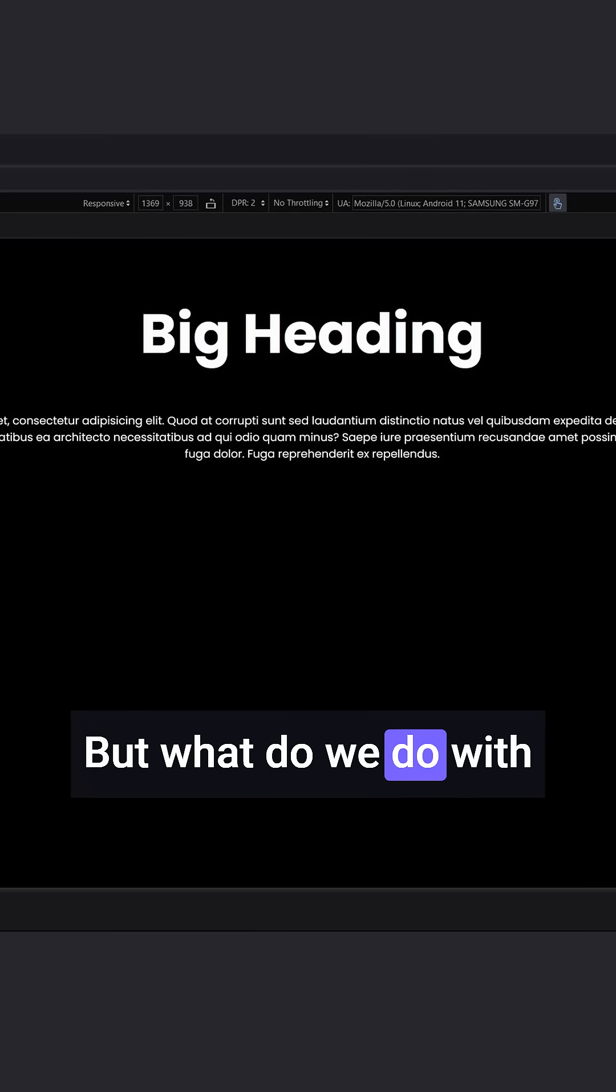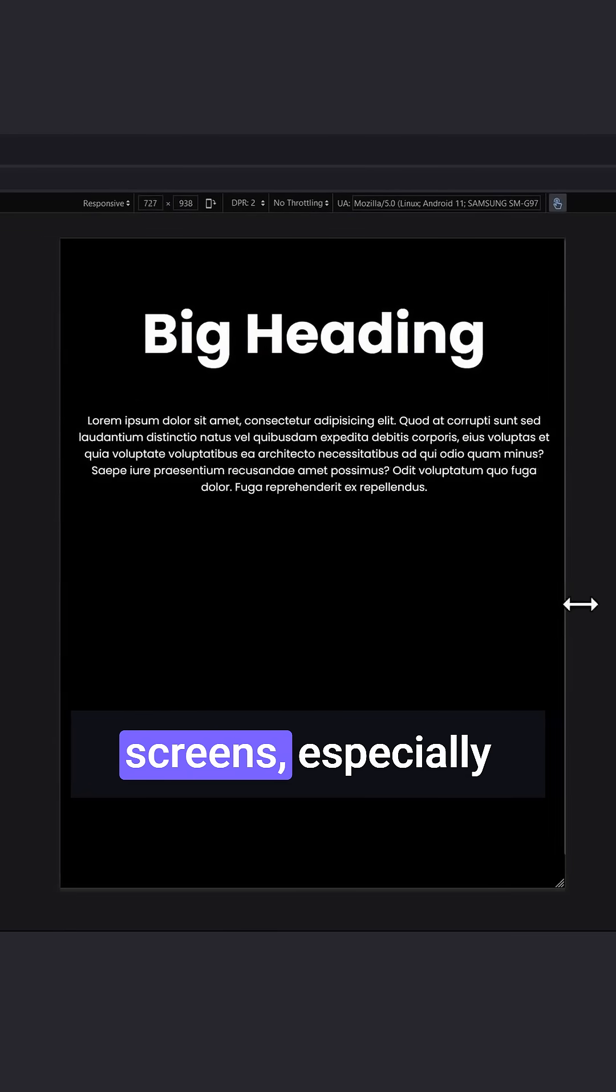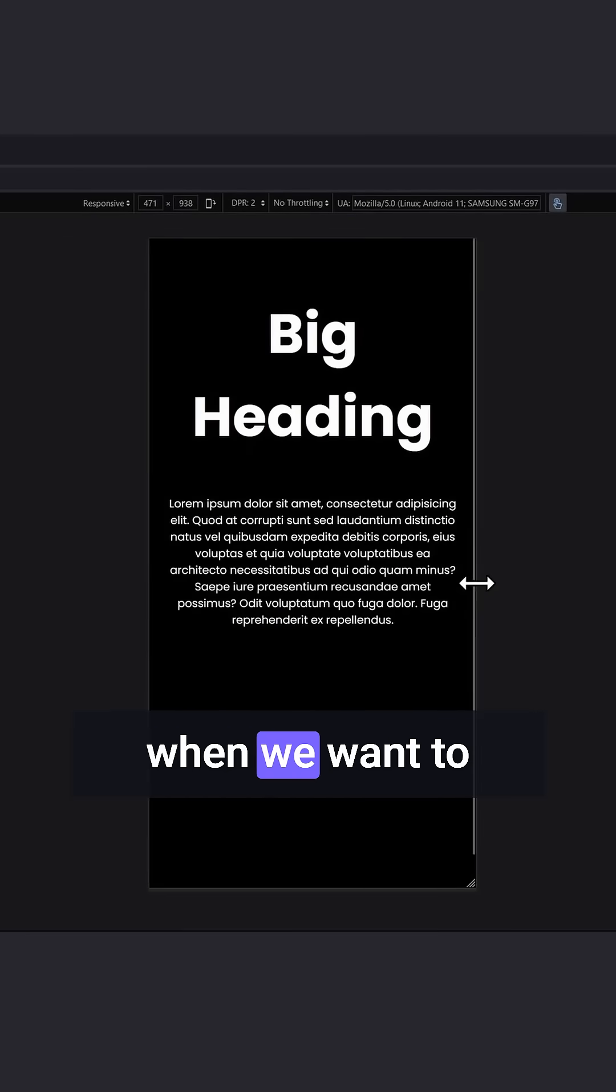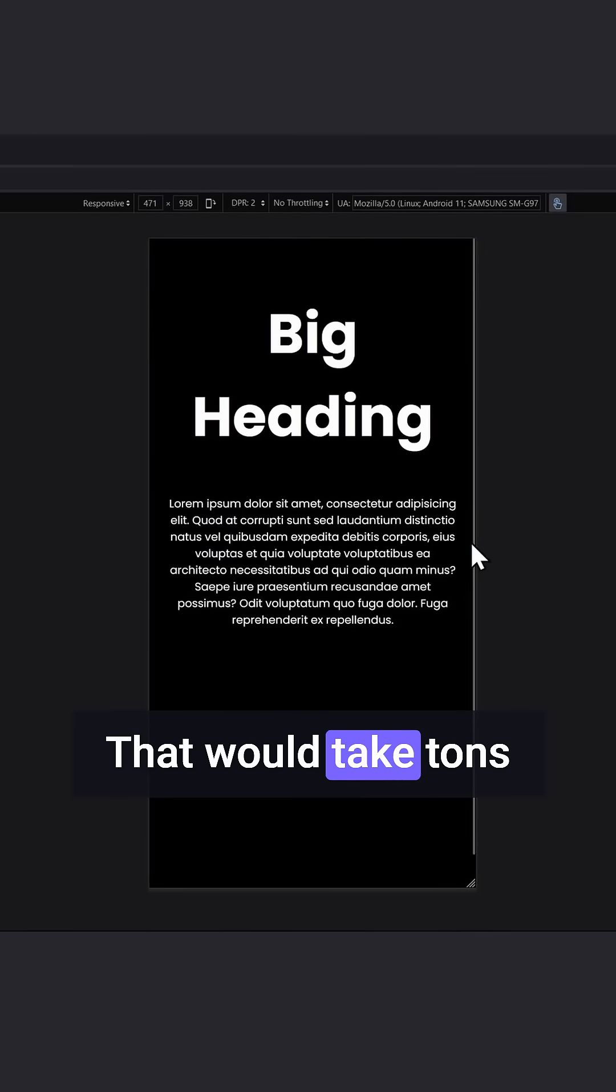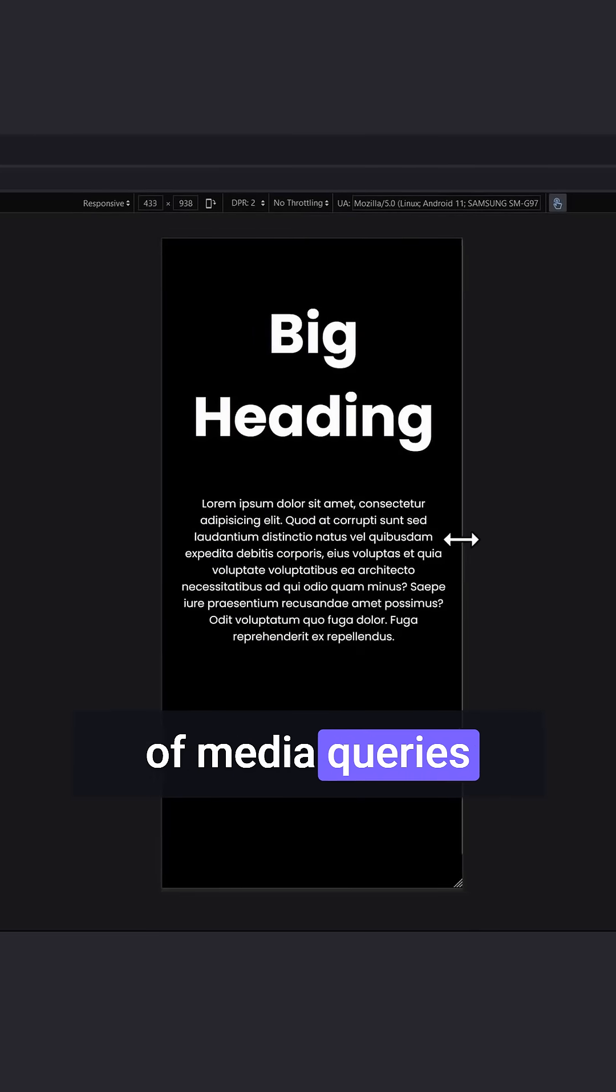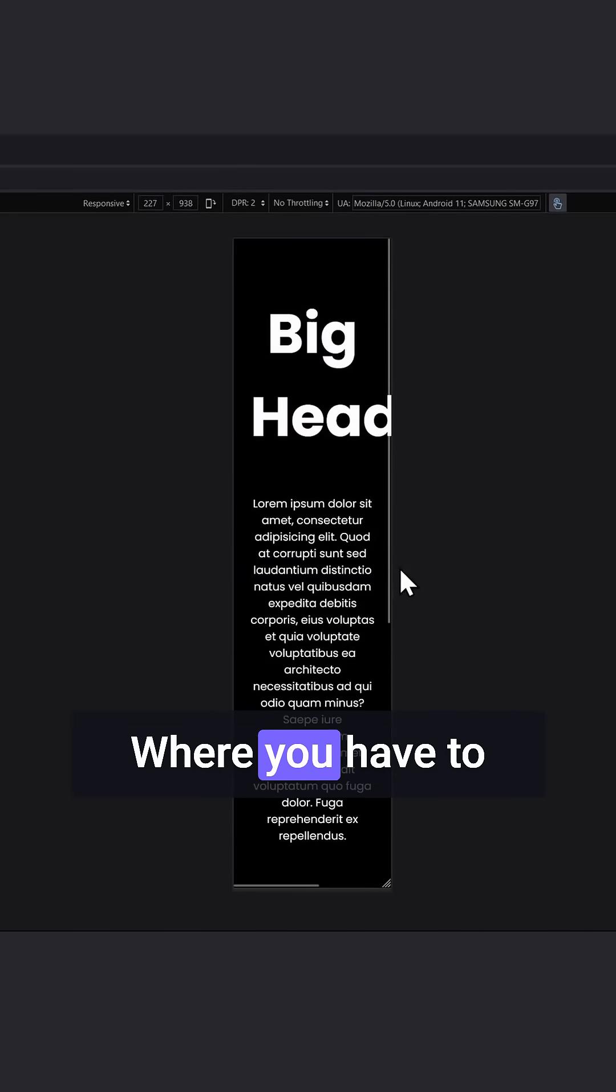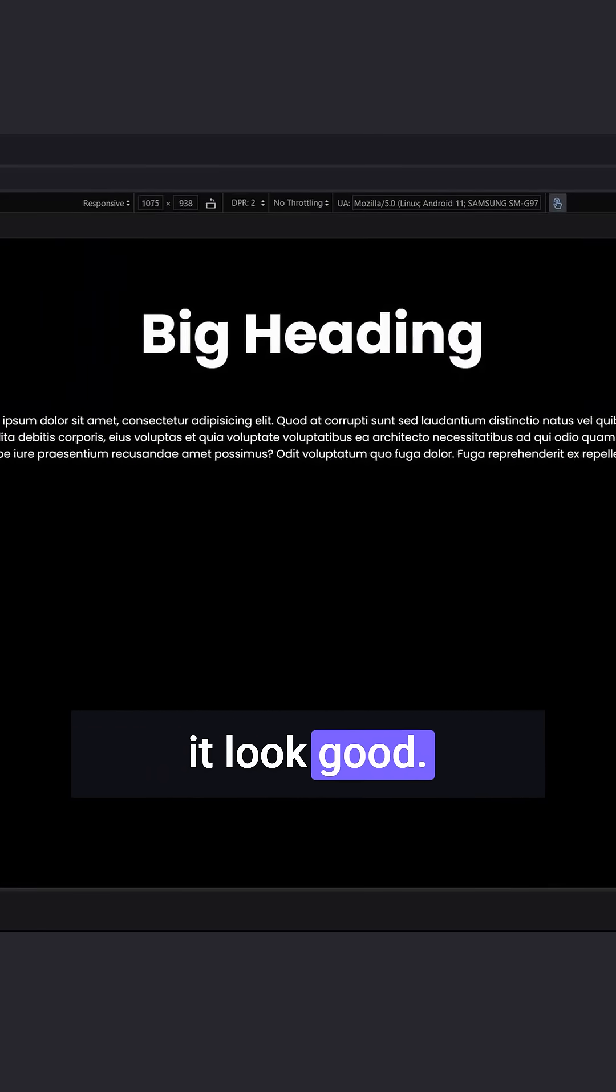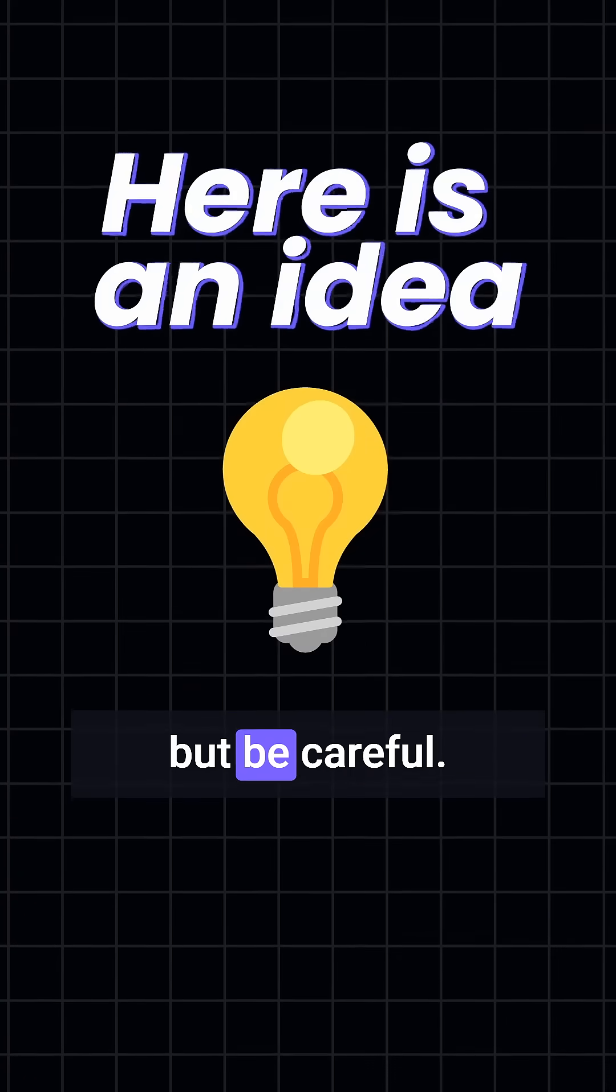But what do we do with big headings on small screens? Especially when we want to avoid line breaks. That would take tons of media queries for all the different screen sizes, where you have to apply a different font size to make it look good.